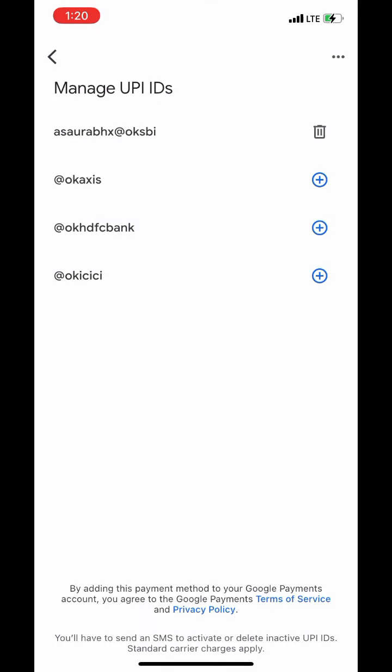My UPI is registered with SBI. If there is any server error in SBI, I can't make payments. So let's change it to Axis Bank.